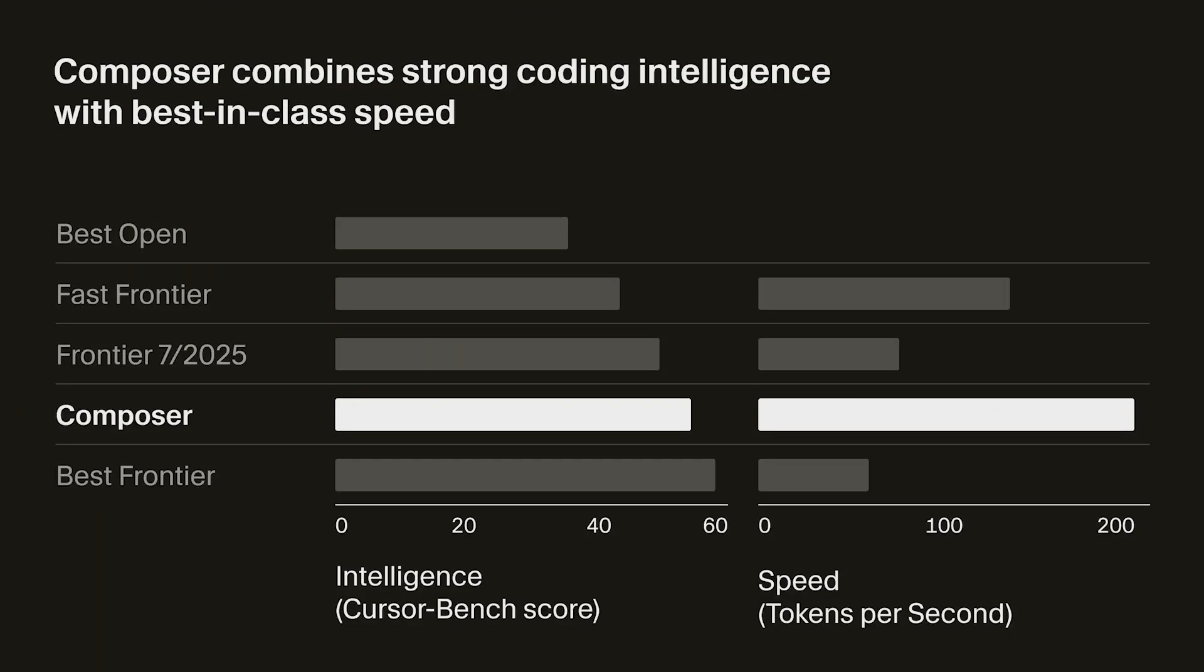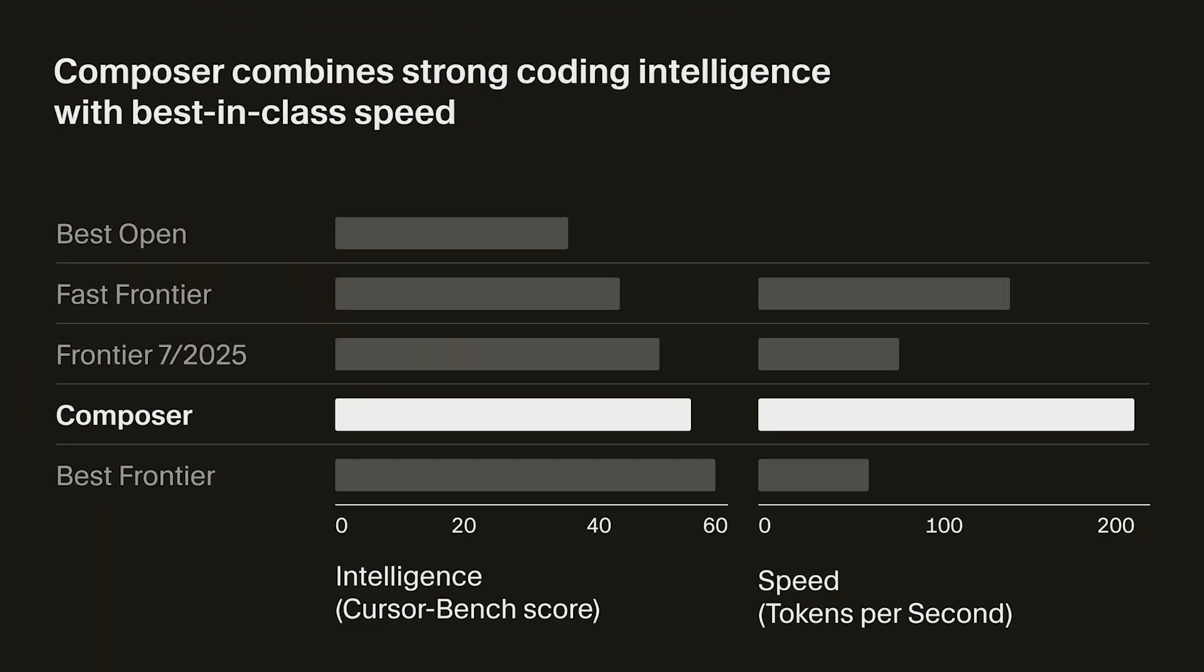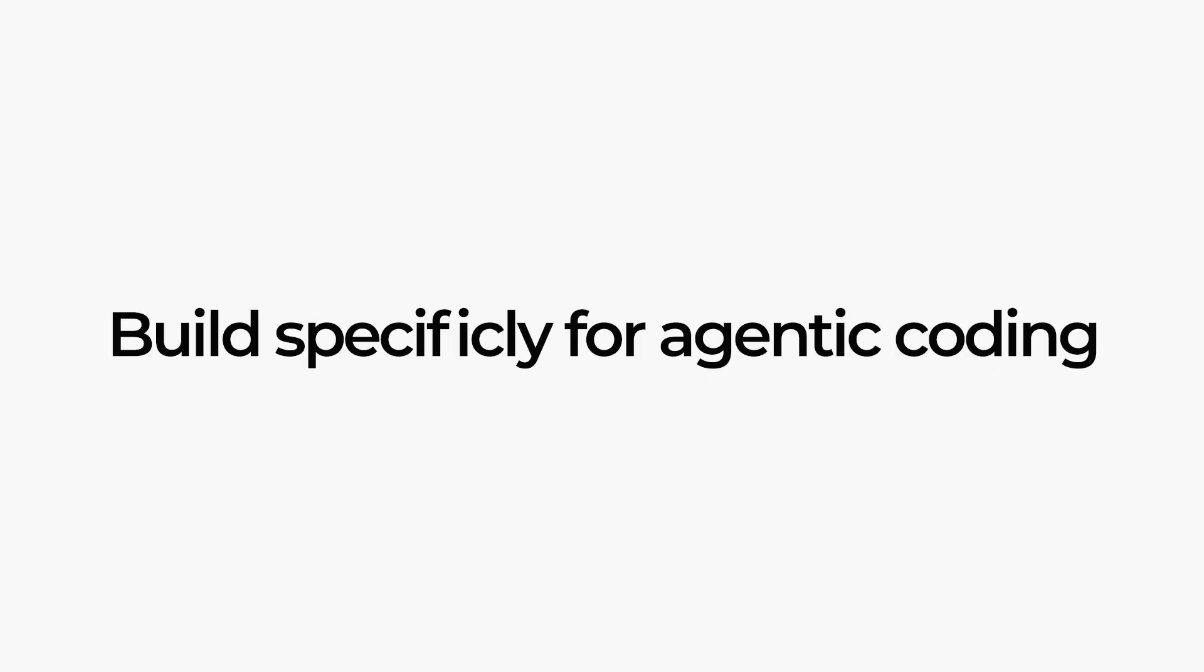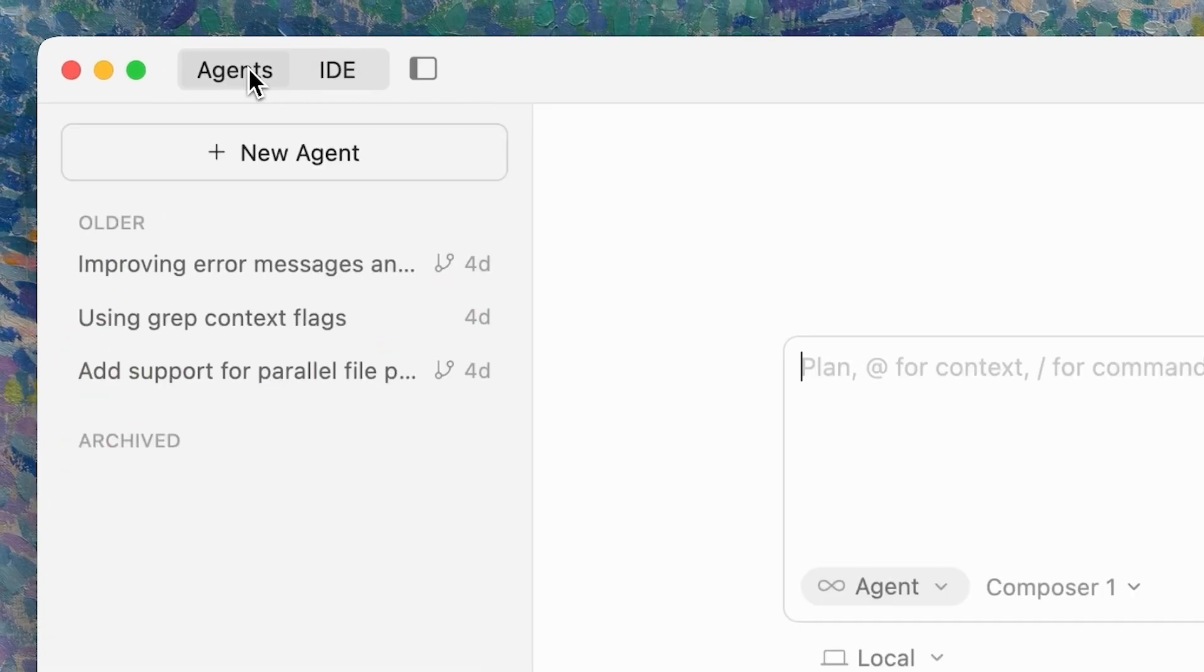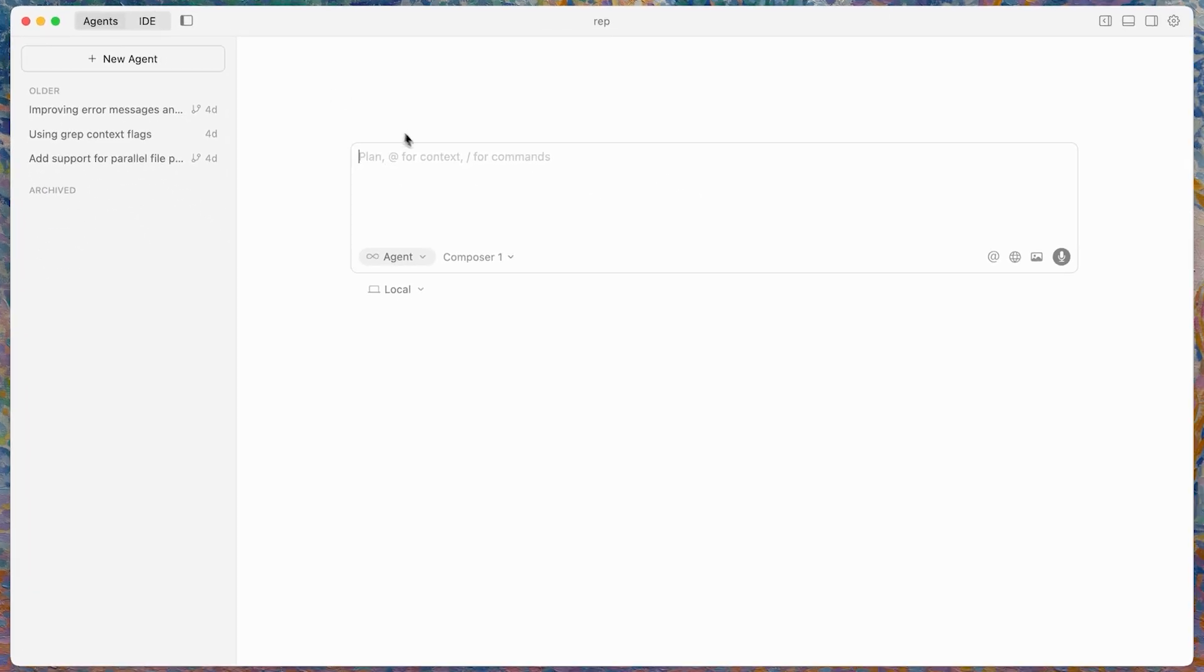First, let's start with Composer 1. According to Cursor, this model is 4x faster than its competitors, built specifically for agentic coding. That means it does not just generate code, it can plan, write, and review code by itself.